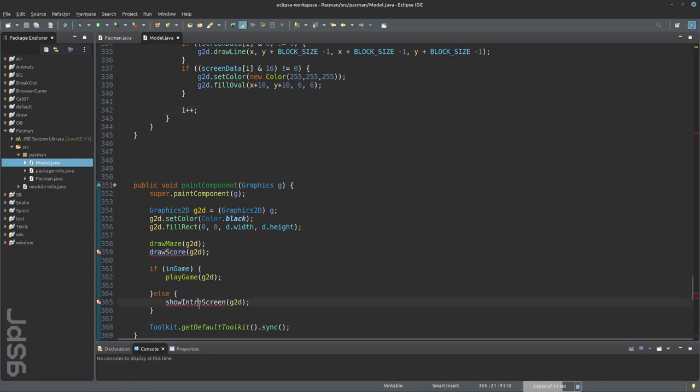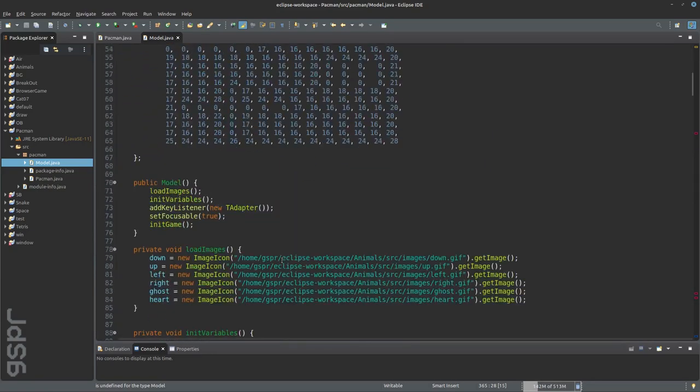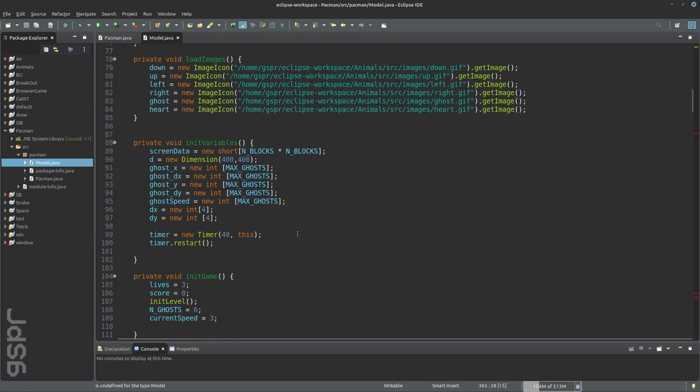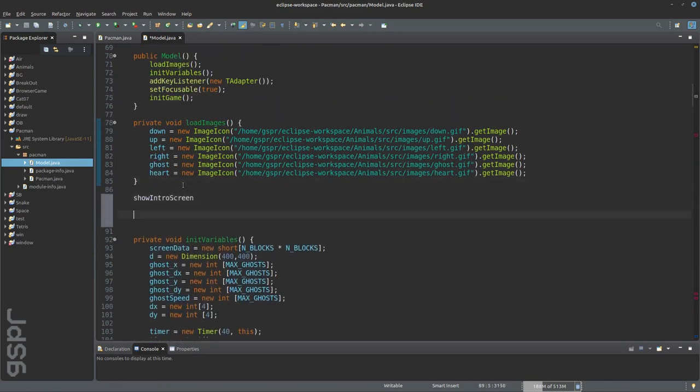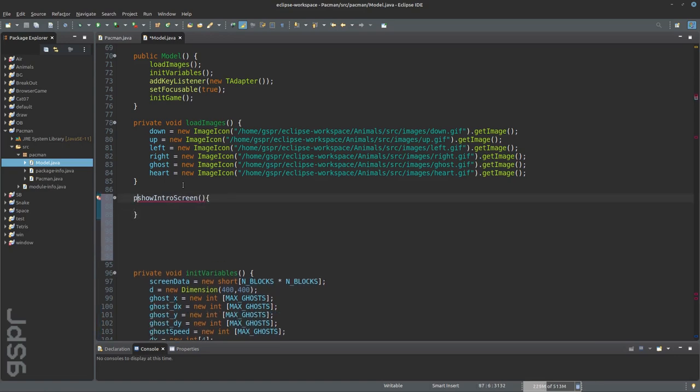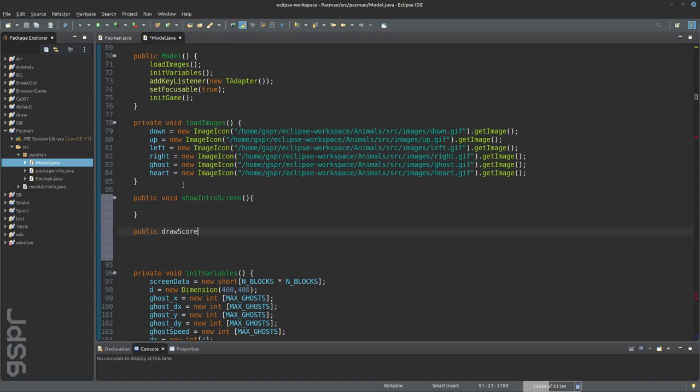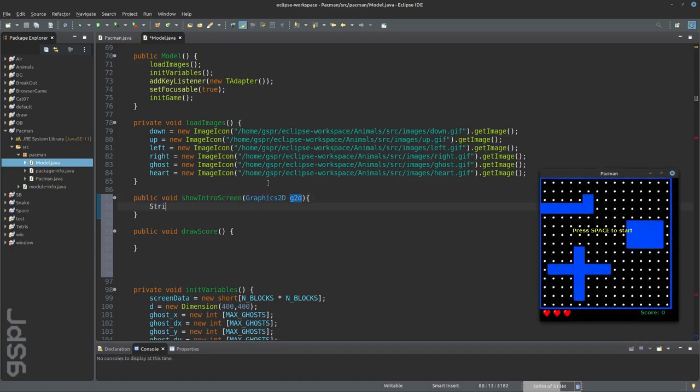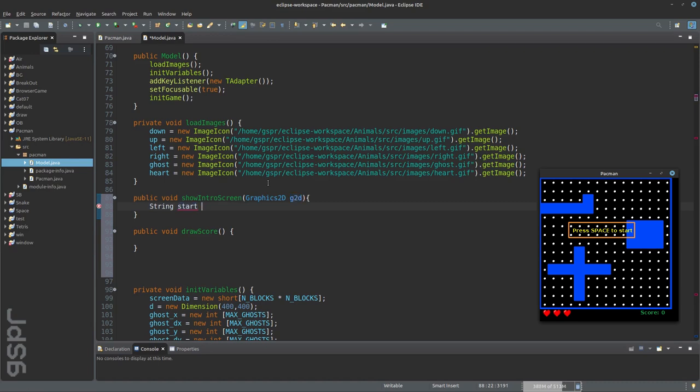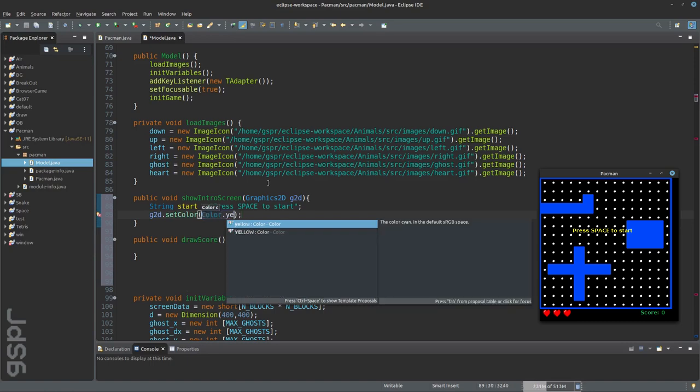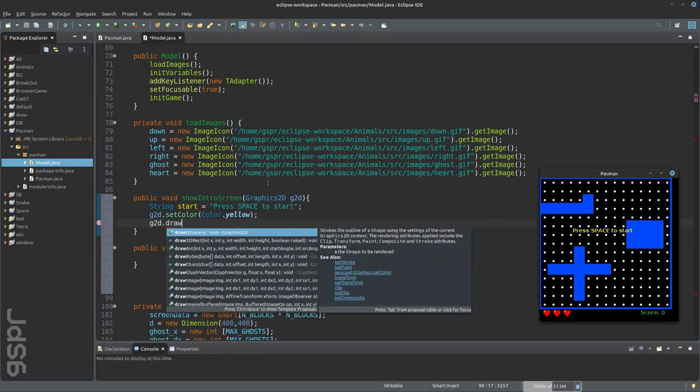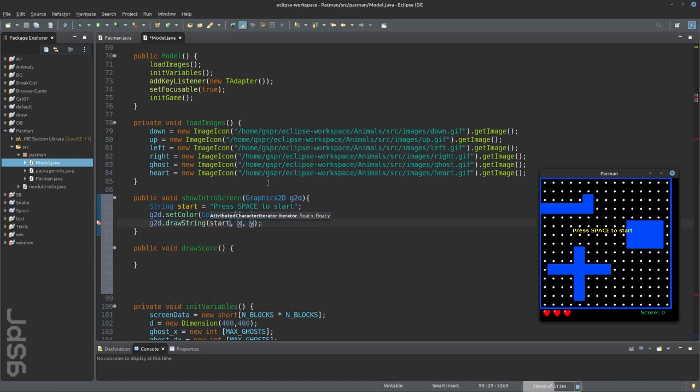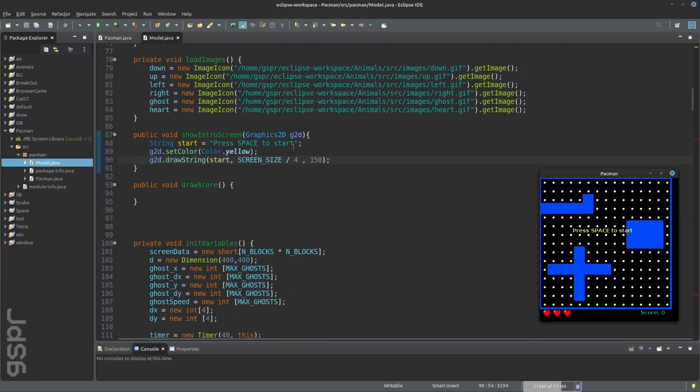Now I want to show the intro screen. All we have to do is define a text. I give the text the color yellow and define the position.